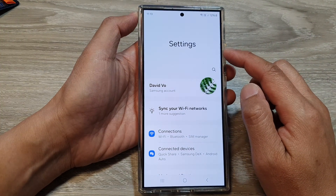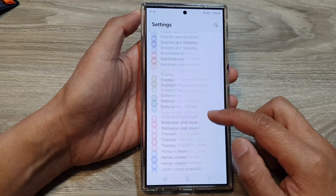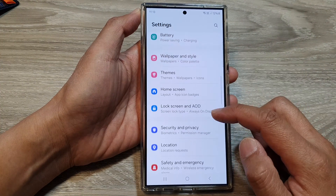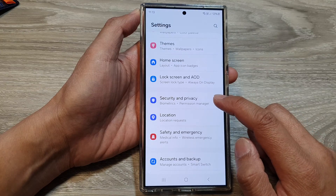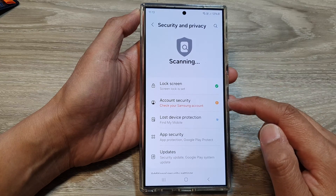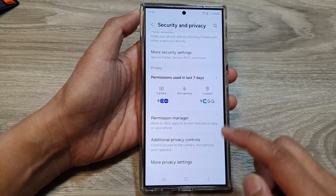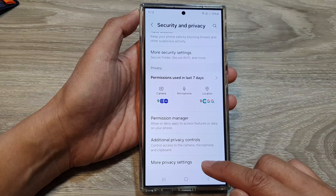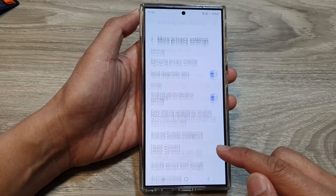Next, from the settings page scroll down, then tap on Security and Privacy. After that, scroll down then tap on More Privacy Settings.